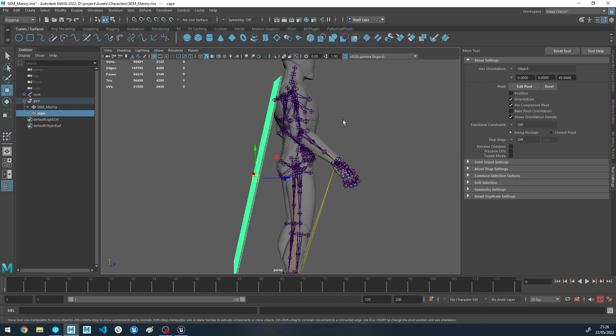So what we're going to do is we need to start off by skinning this cape to the character itself. One thing I think people overlook quite a bit when they're setting up cloth is that skinning is super important, because when you paint cloth you don't paint what is and what is not cloth. What you're actually painting is the distance the cloth can travel from its skinned position.